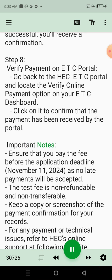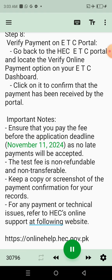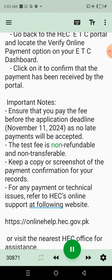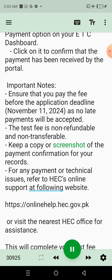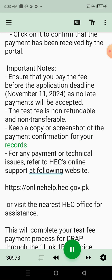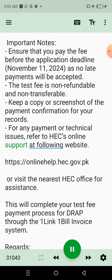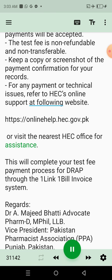Important Notes: Ensure that you pay the fee before the application deadline, November 11, 2024, as no late payments will be accepted. The test fee is non-refundable and non-transferable. Keep a copy or screenshot of the payment confirmation for your records. For any payment or technical issues, refer to HEC's online support website or visit the nearest HEC office for assistance.